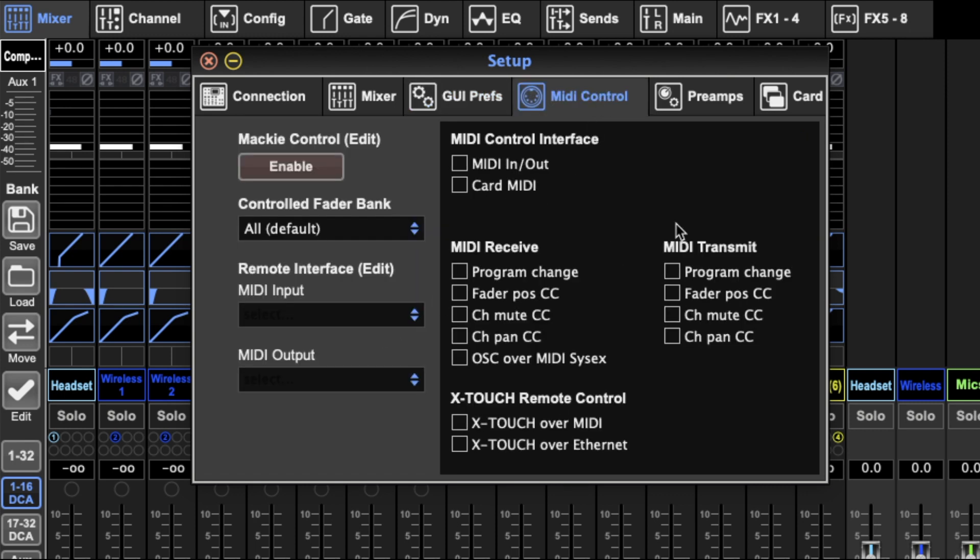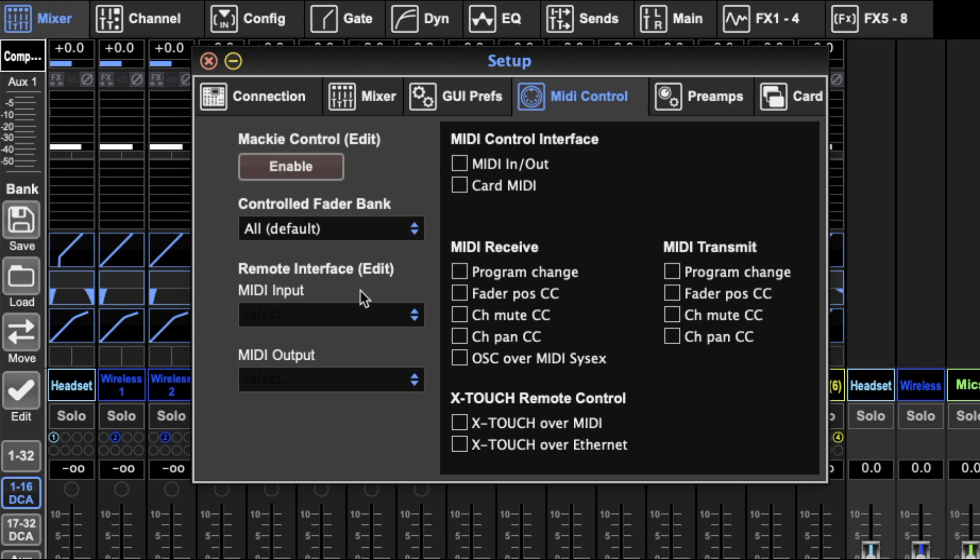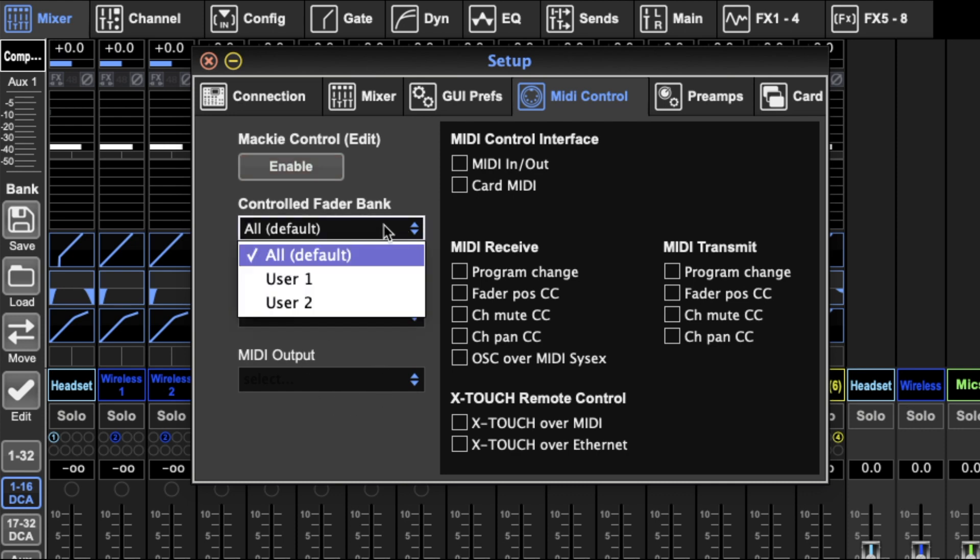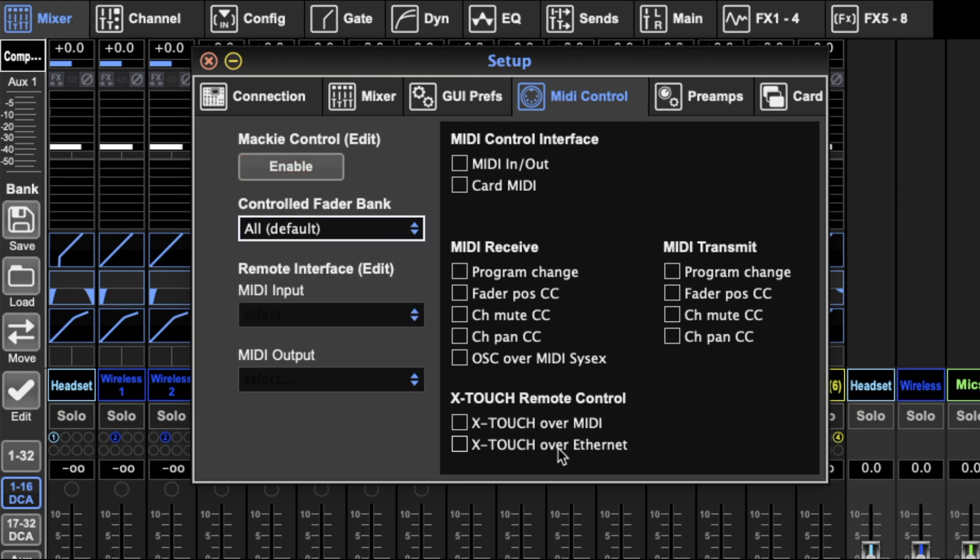I've got MIDI control. It's not something I really use for my mixer a lot or any of this line. But you can set up X-Touches or other MIDI inputs. And you can determine what you receive, what you transmit, the MIDI input, the MIDI output, what's being controlled, and whether you're using X-Touch over MIDI or over Ethernet. And whether you're using the card MIDI or the physical MIDI ports on the desk.